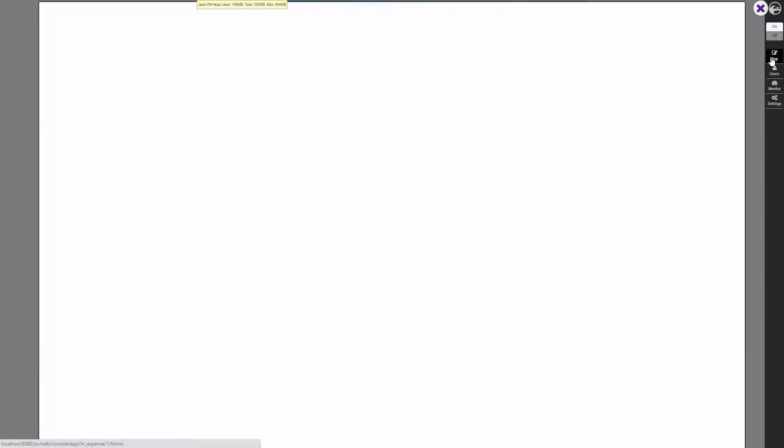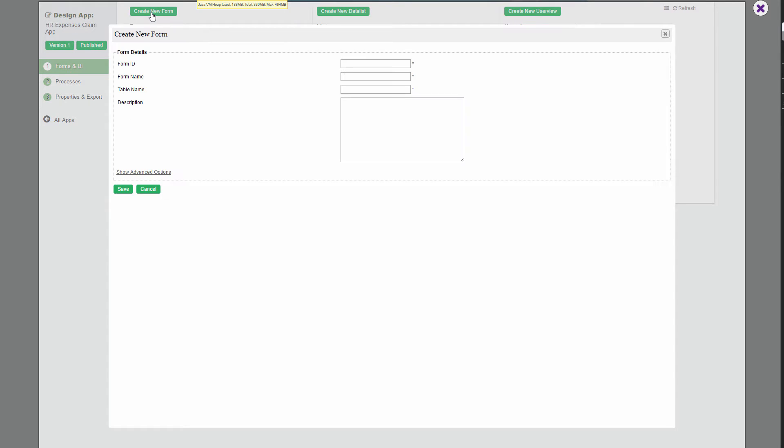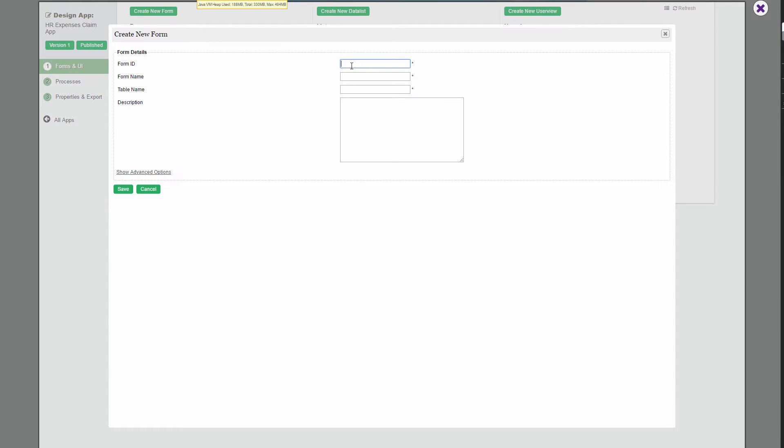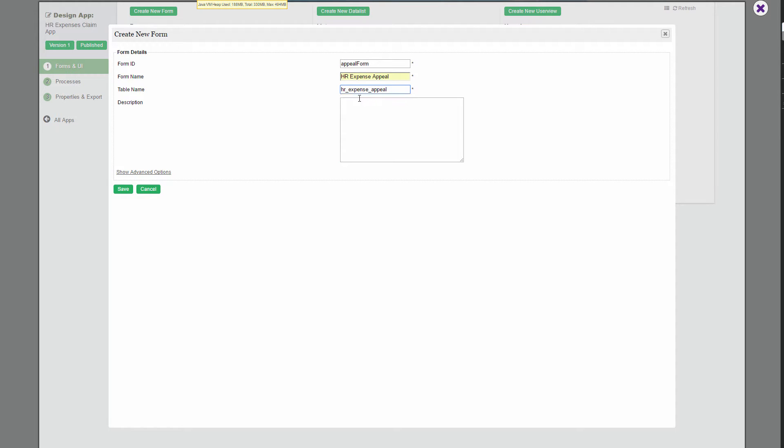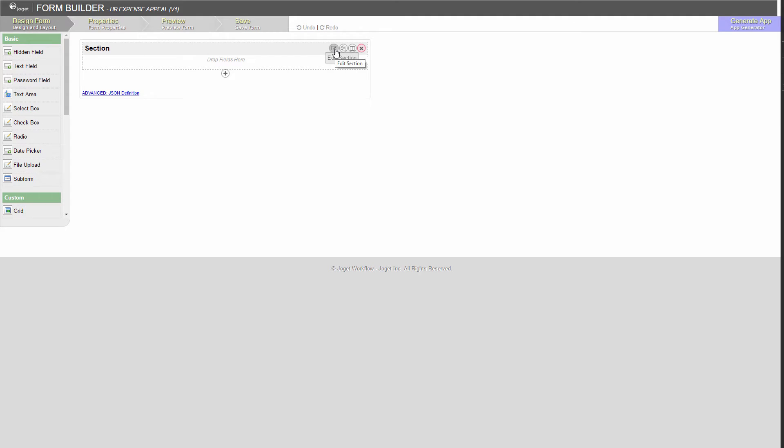Let's create a new appeal form. Edit the form section. Make it meaningful.